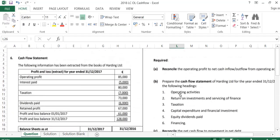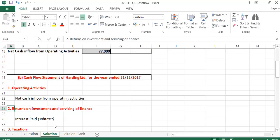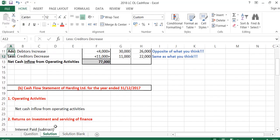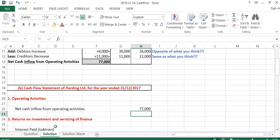For Part B, we're asked to prepare the cash flow statement under six headings. The first heading is operating activities. Under operating activities, we simply put in our final figure from Part A. Because it's an inflow, we write 'net cash inflow from operating activities' — which in this case is 77,000.